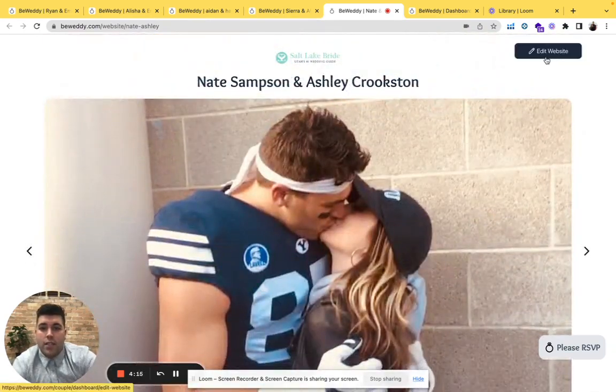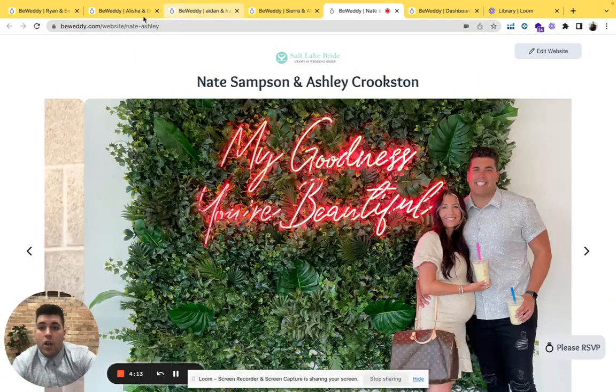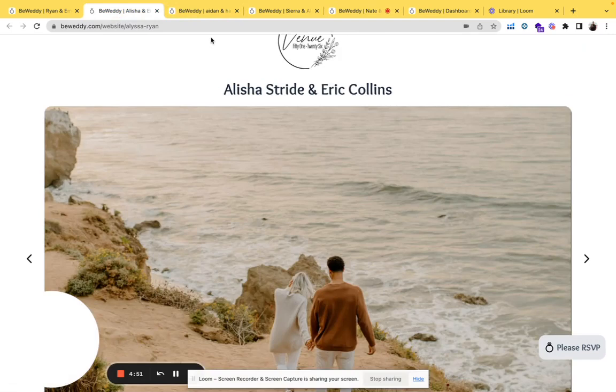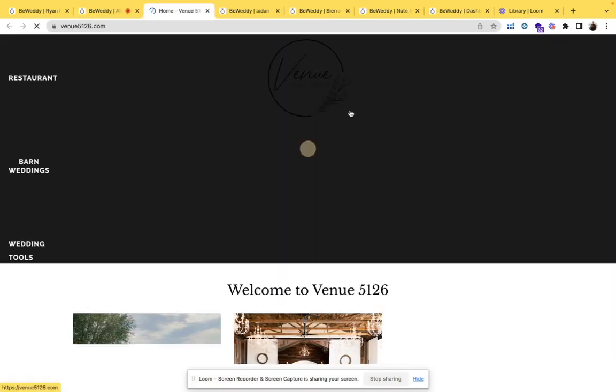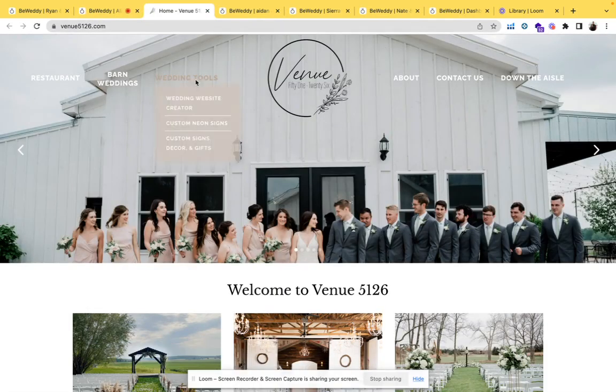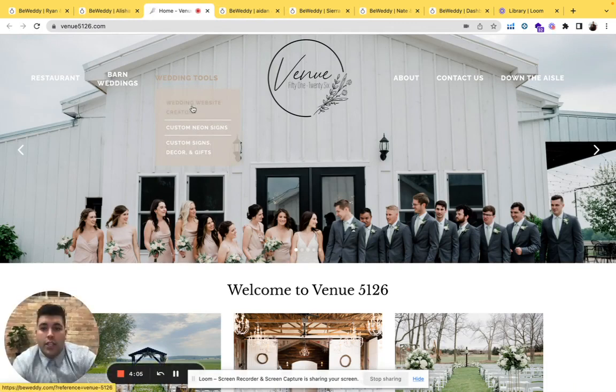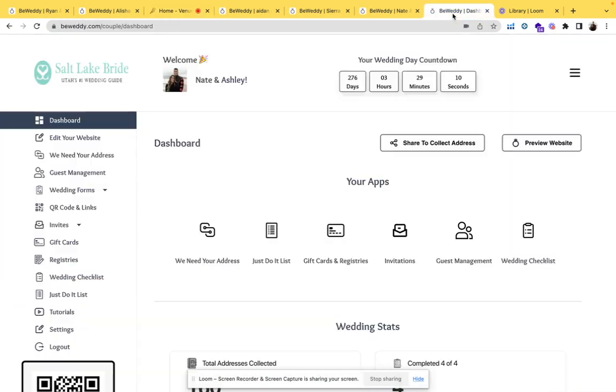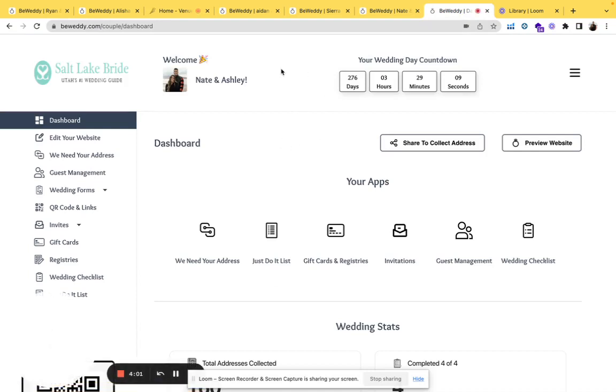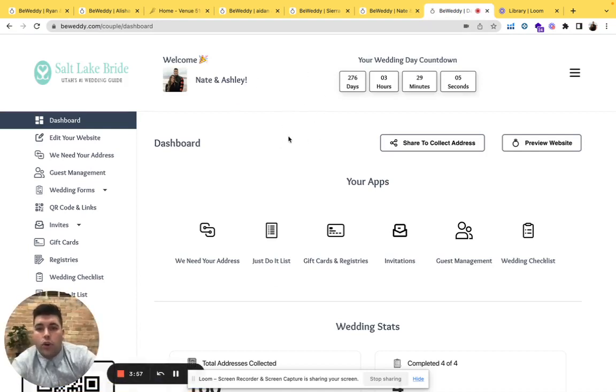First let's log in through your venue's platform. On their website there'll be a button that says wedding tools. You log into your account there. After you log in, you'll come to a dashboard.